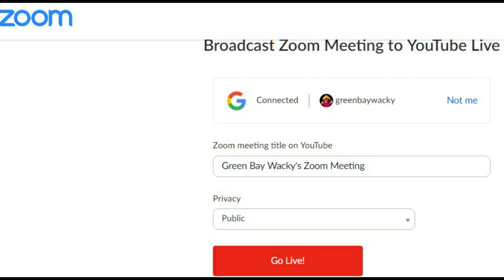Once your live stream is done, here's the important thing — otherwise your live stream meeting will go forever. In the room you're in, down in the far right, it'll say 'end meeting.' That's how you end your live stream. End meeting, lower right corner of your room. And that's it — you are now live on YouTube.